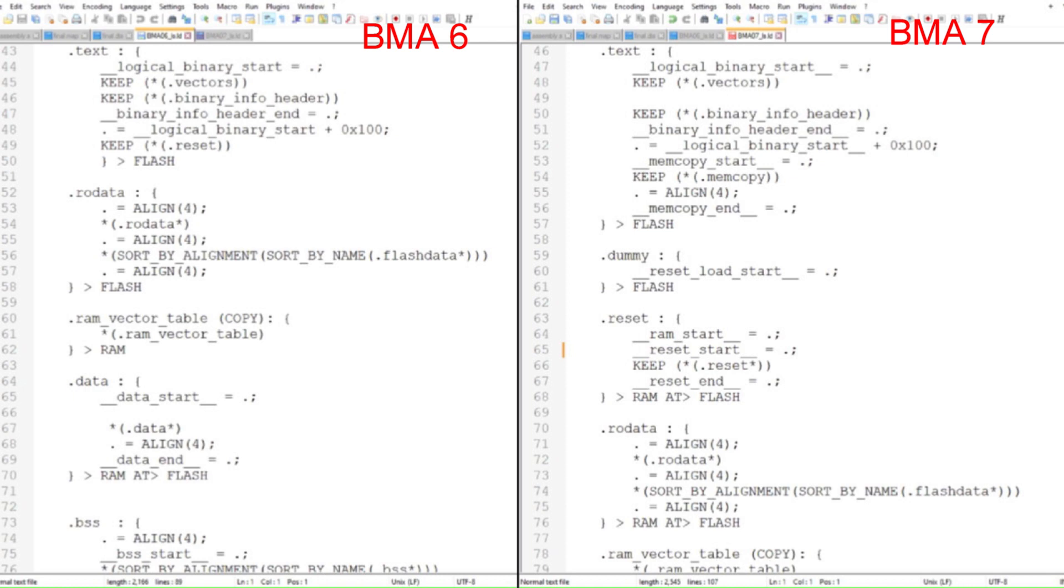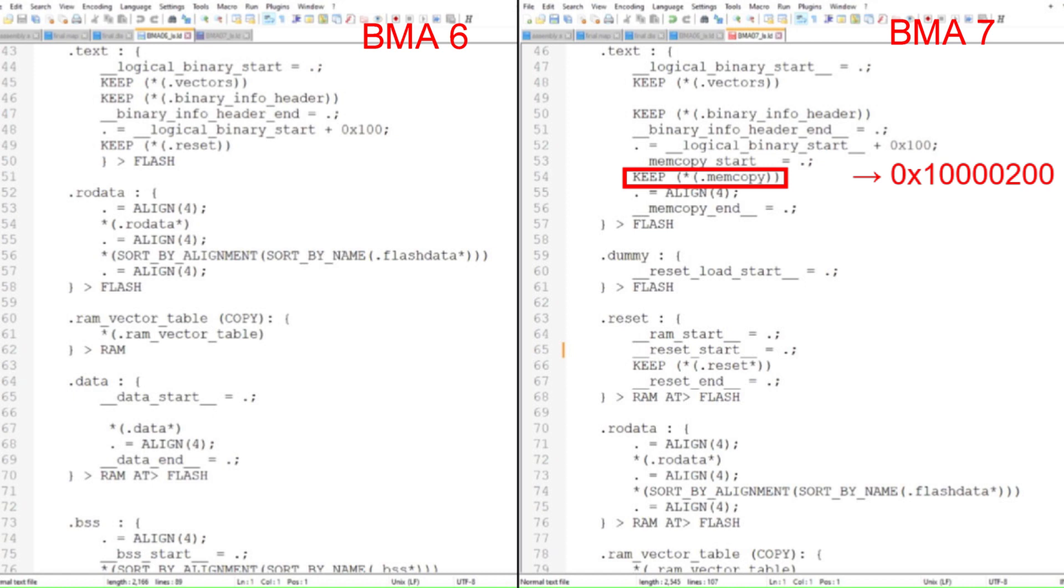This function will execute out of XIP Flash, and then stay behind during the copy process. I'll define another section called MemCopy for this helper function. This will be compiled to execute starting at 0x10000200, which means that the load memory address and the virtual memory address will be the same.